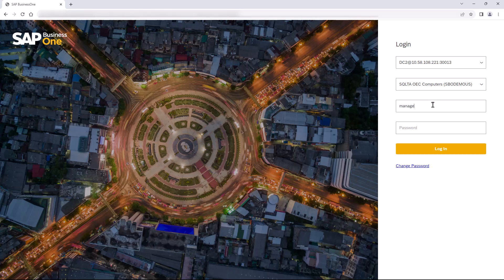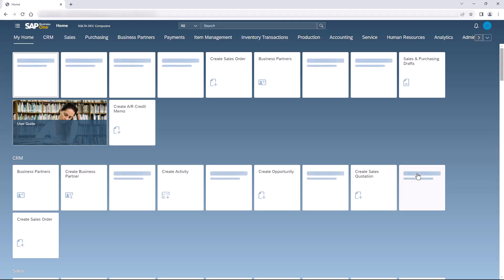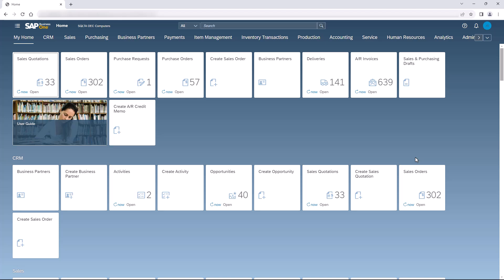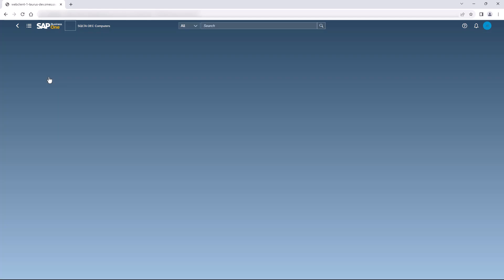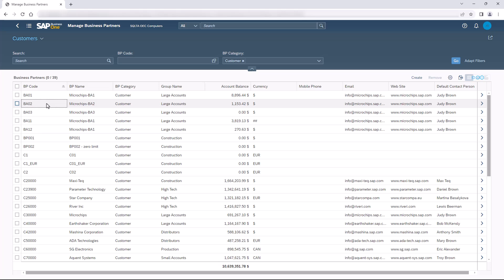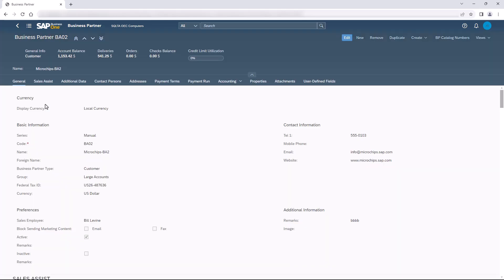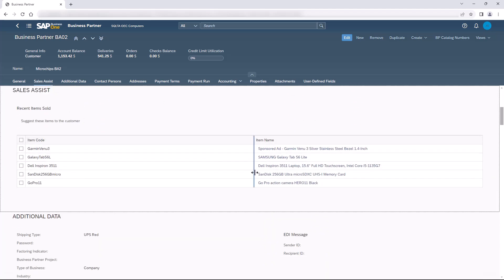After logging into the company we will go to the business partner detail page and see if our extension is working there. We will click on the business partners tile, go to the business partner detail page, and there we can see our extension is active and working. If you want further information about our UI API or want to review the source code for this sample, you can find it in the link in the video description. Thank you everyone and have a great day.